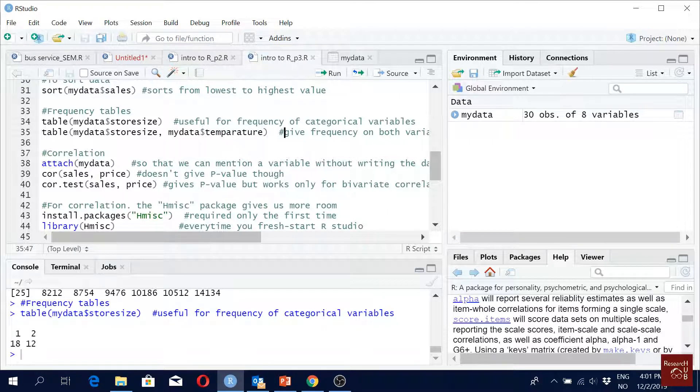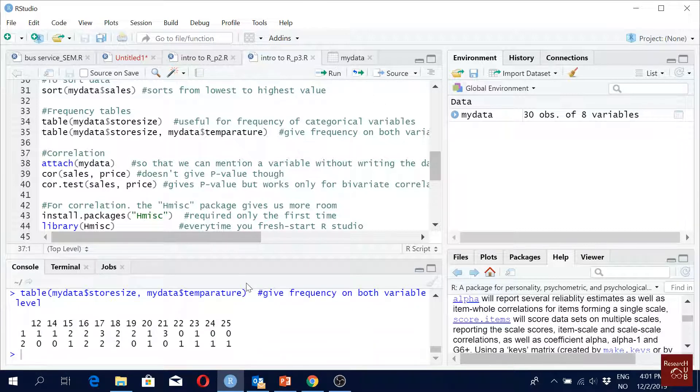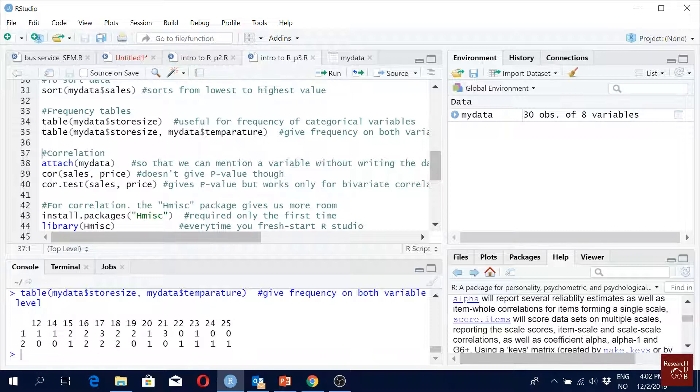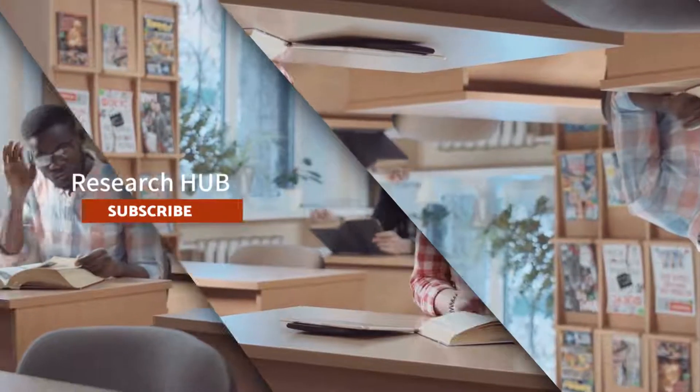Then we want the table with two variables - one with the store size, one with temperature. We can have combinations. So let's say when the temperature is 12, we had like one here for this one and zero. When temperature was 17, then three people were buying from the small store, two were buying from large stores, something like that. So we can combine - it's like a cross-tabulation.